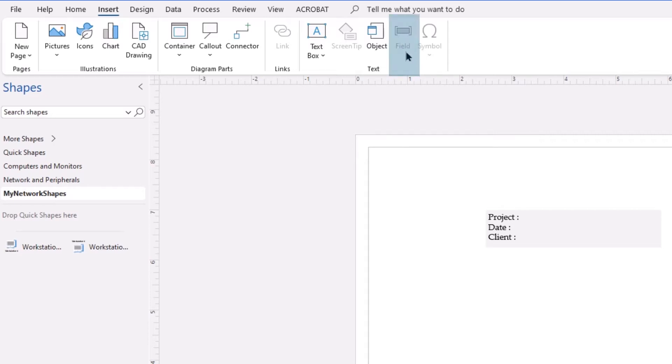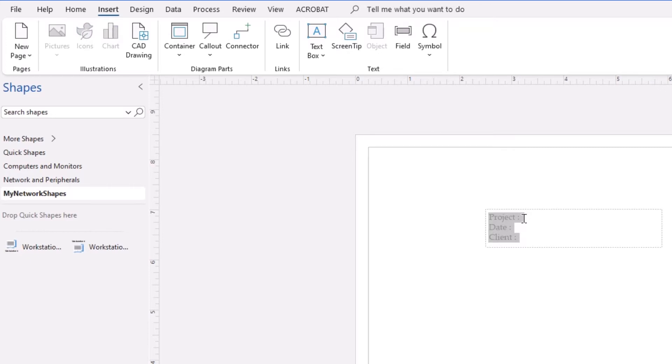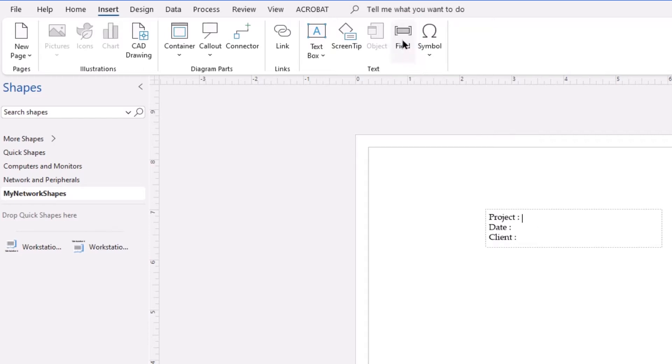Currently, it is grayed out because I am not actively in that text box. So if I click into the text box and set my cursor where I want to insert the name of the project, I can now see that the field is no longer grayed out and I'm going to simply give it a quick click.